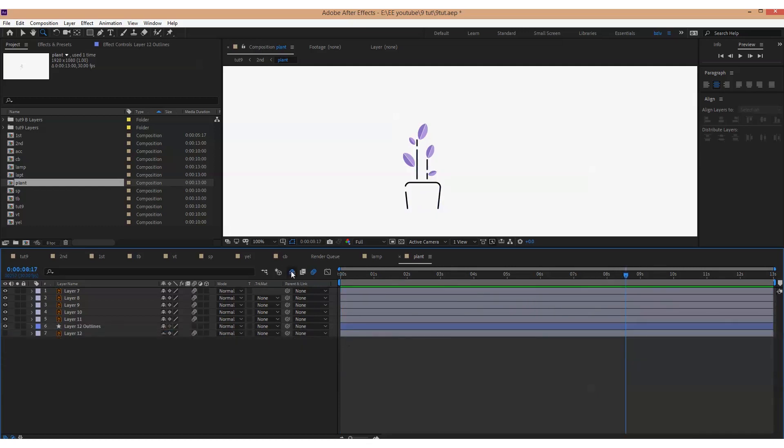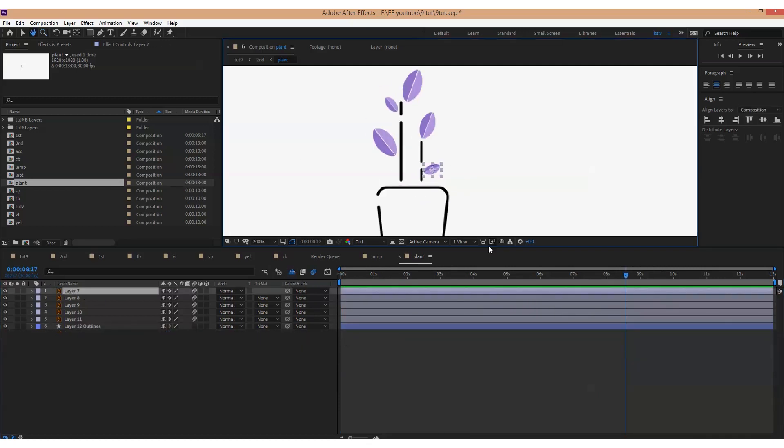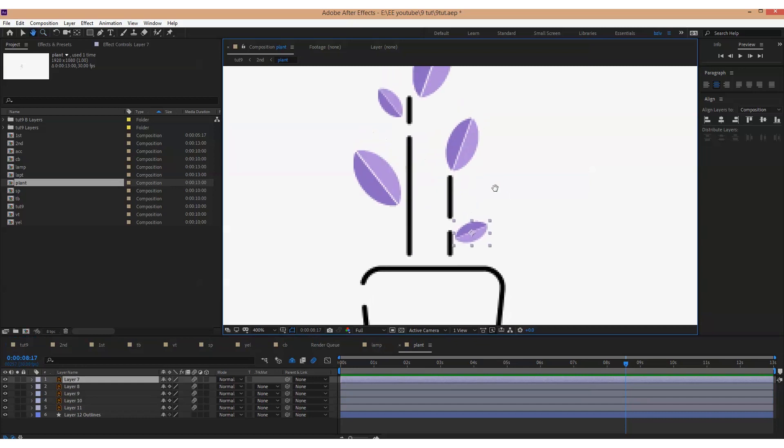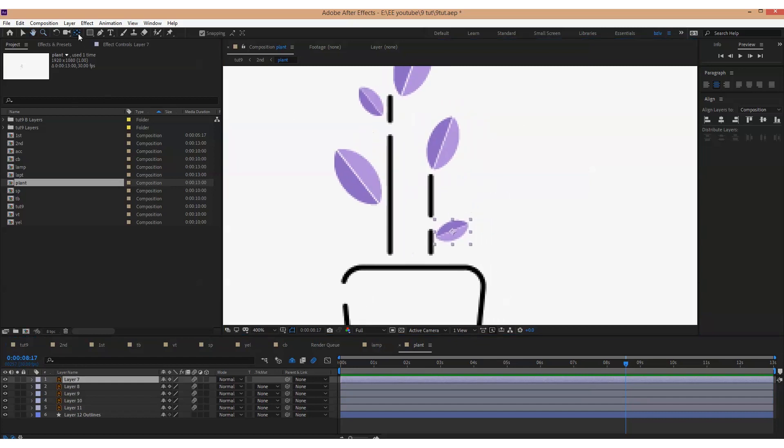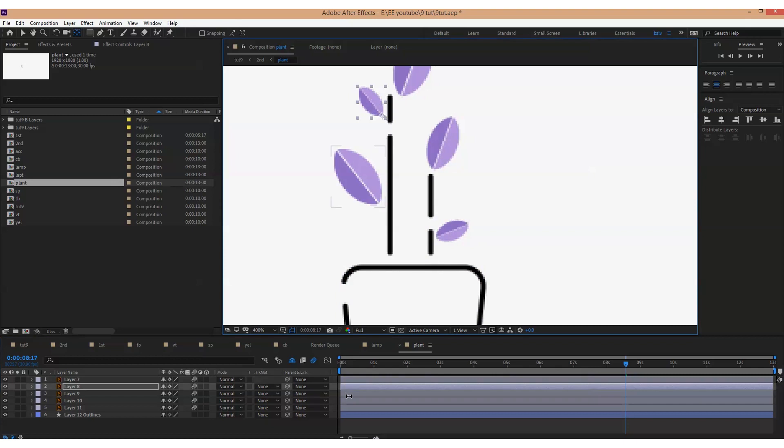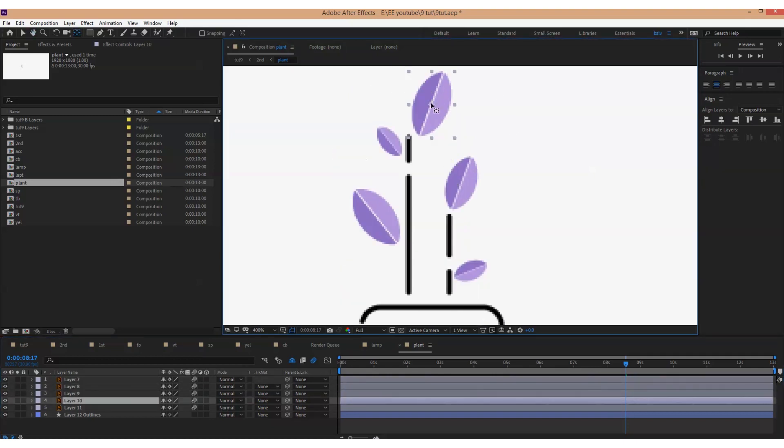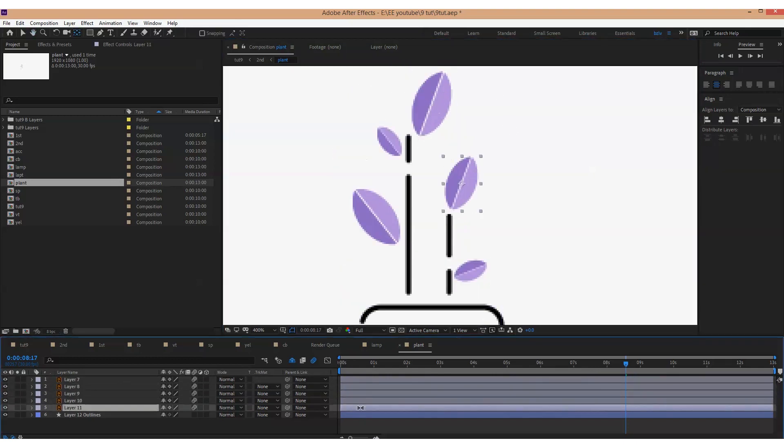Let's animate our plant. First, we need to change the position of the anchor points, because I wish the leaves to grow from the plant, not to suddenly appear in the air.